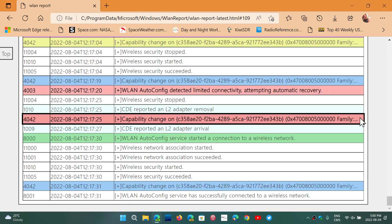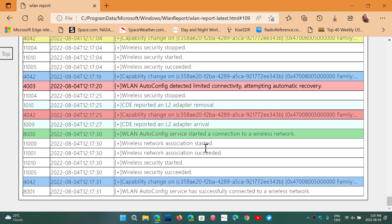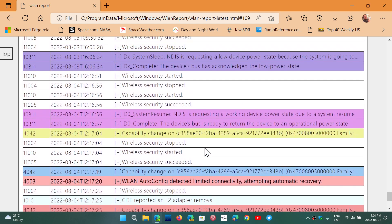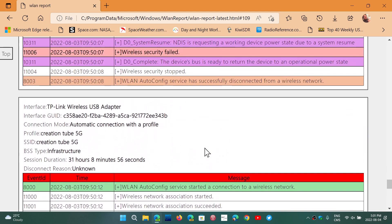And of course, if you click on these details, they're going to give you some more information about what was happening. So here we're saying, you know, auto-config detected limited connectivity, attempting automatic recovery. All sorts of things that actually were showing up are going to show in this report.